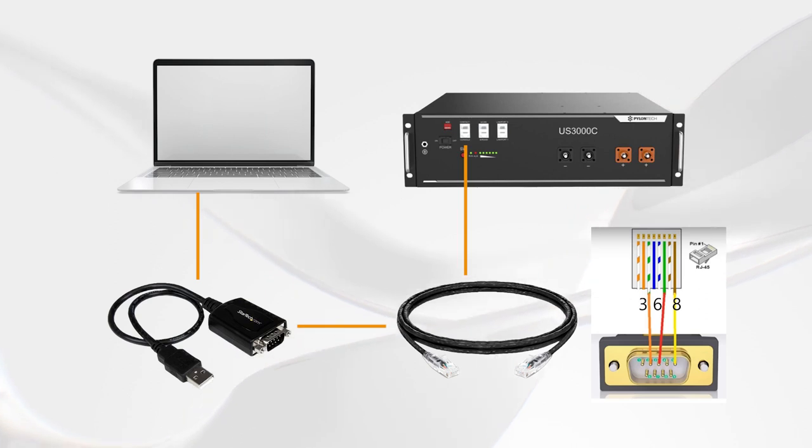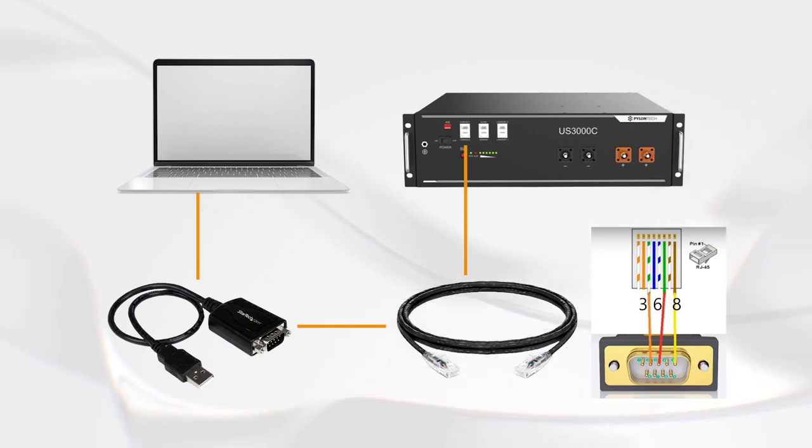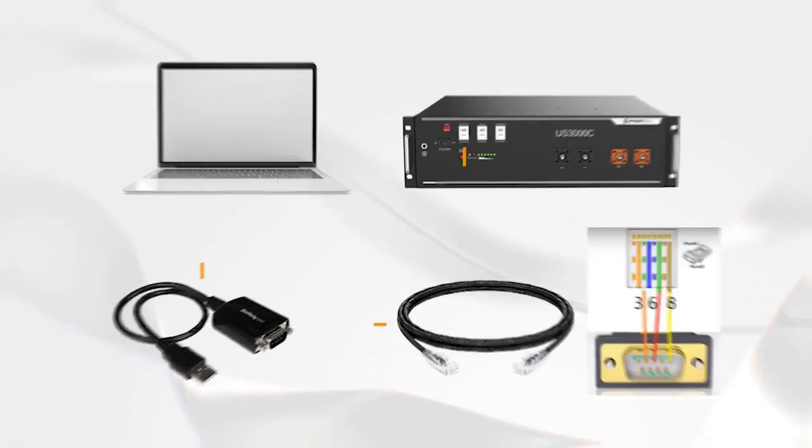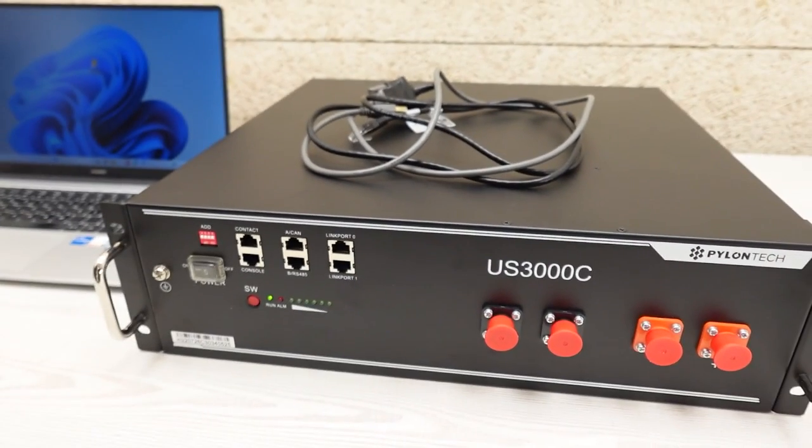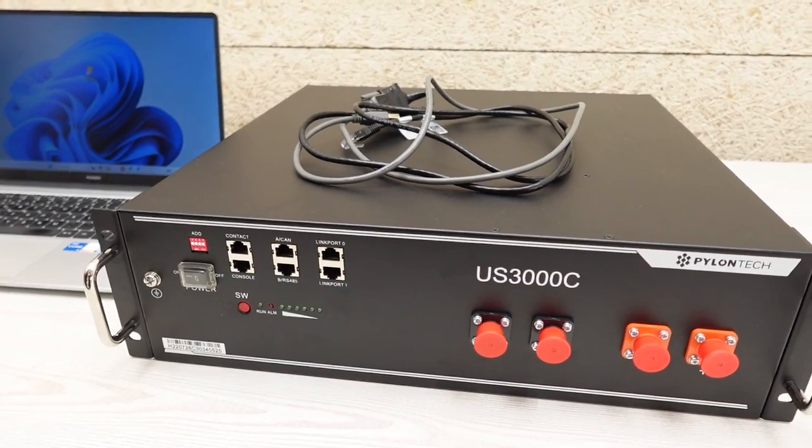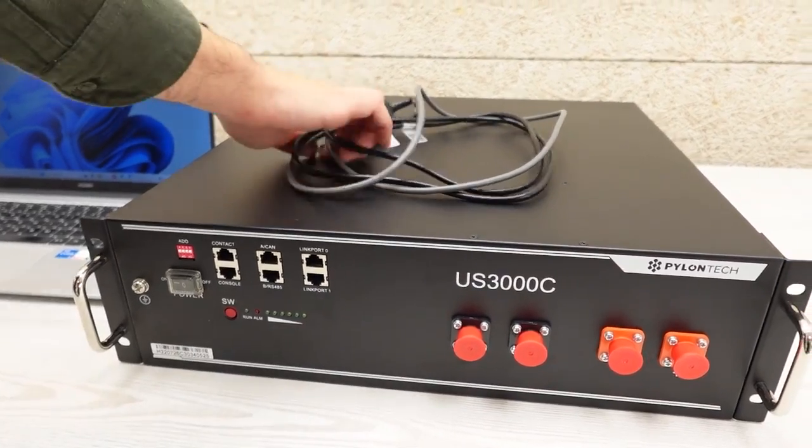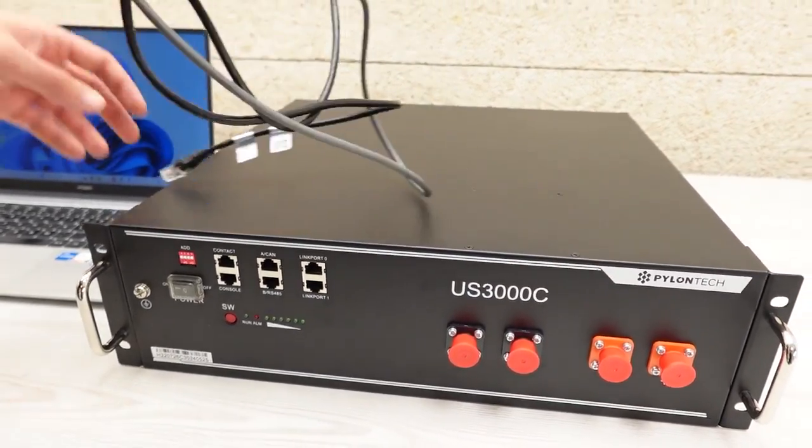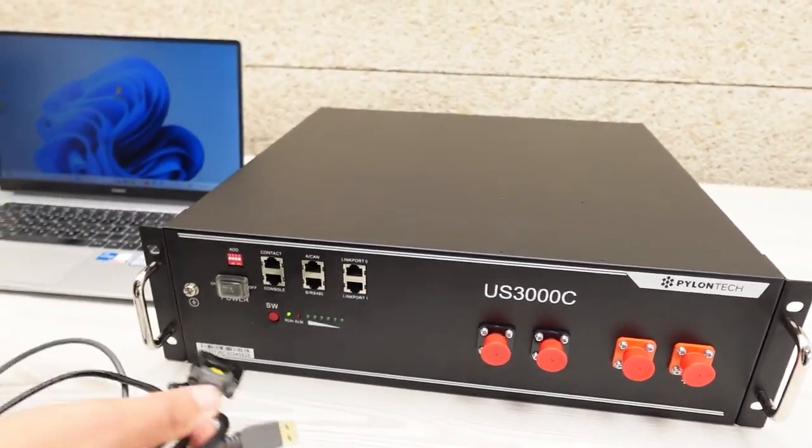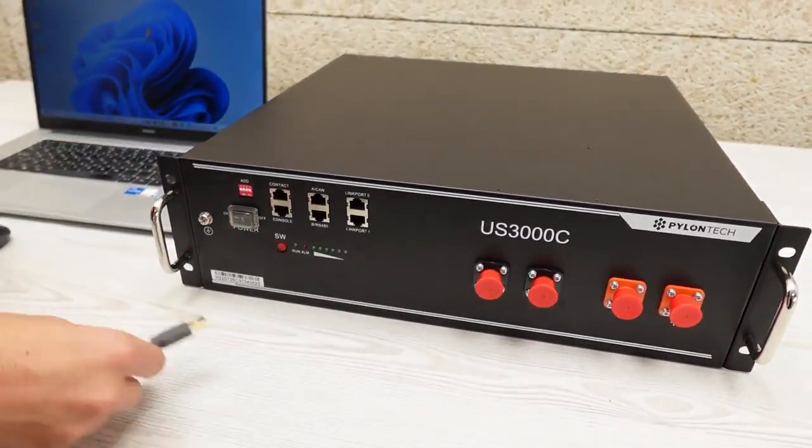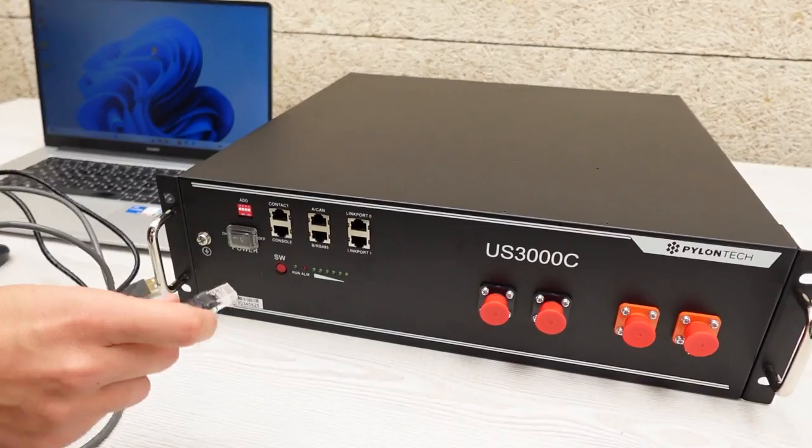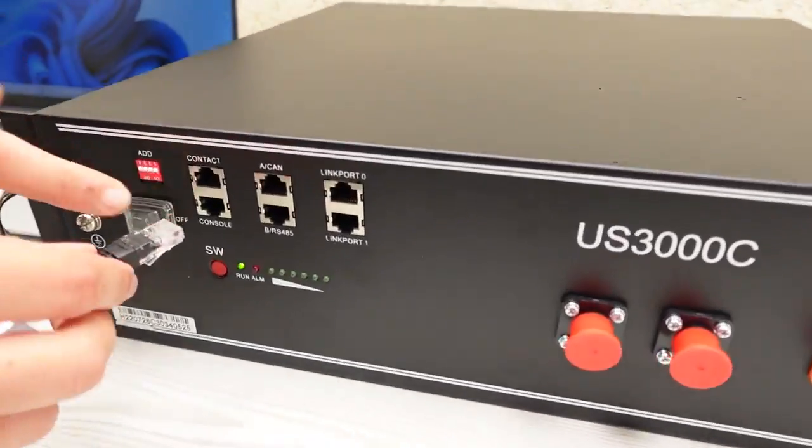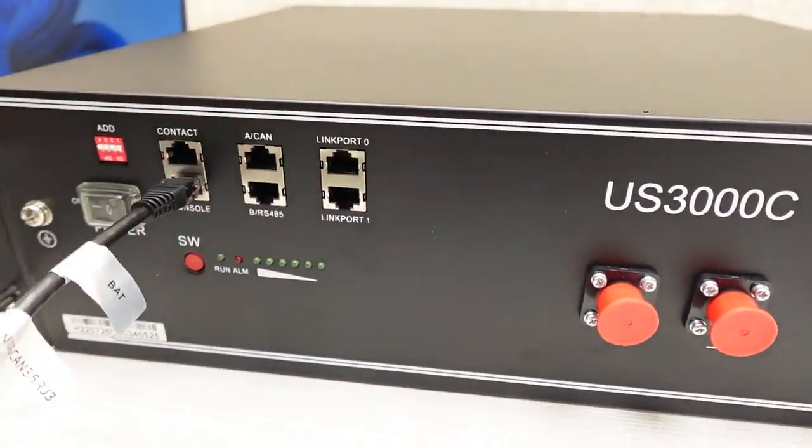We will now proceed with the following steps. Step 1. We connect the USB adapter to our laptop and the other RJ end to the console port of the battery to be tested.